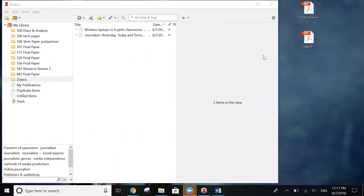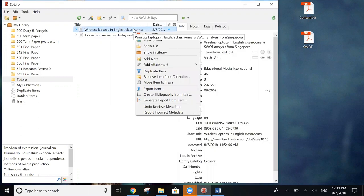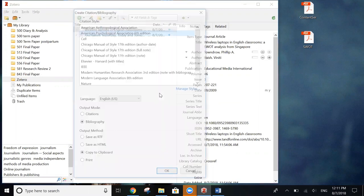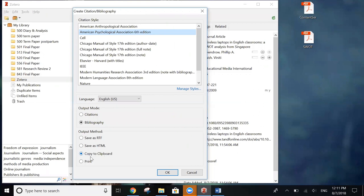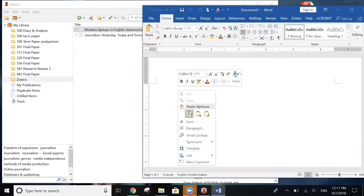The last feature I want to go over in Zotero is how to format citations and create bibliographies. To create a single citation from one item in your Zotero library, all you have to do is right click on that item and come down to create bibliography from selected item. And you can choose the citation style that you prefer to use. Have the output mode set as bibliography. And what I usually do is select copy to clipboard. And this allows me to simply paste the citation into whichever document I'm using. Then click OK. So from here we can open a document and paste in our citation.